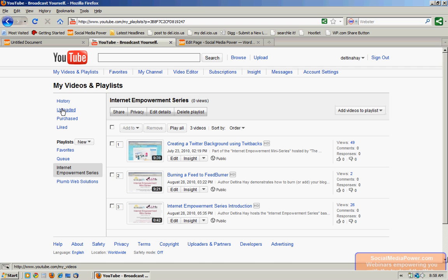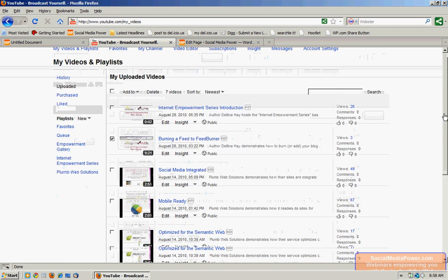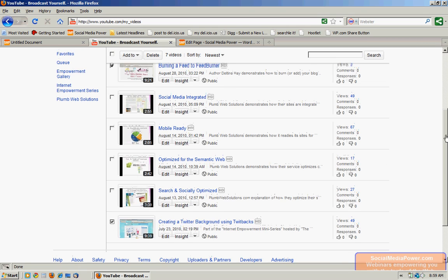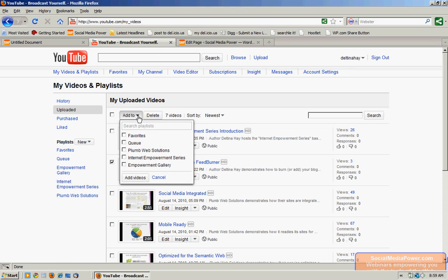And I want to go up to my uploaded videos and add a couple of videos to that playlist. I do that by checking the videos here on the left. And then once I've selected the ones I want to add, I go to this Add to pull-down here. I click on the playlist I just created and click Add Videos.